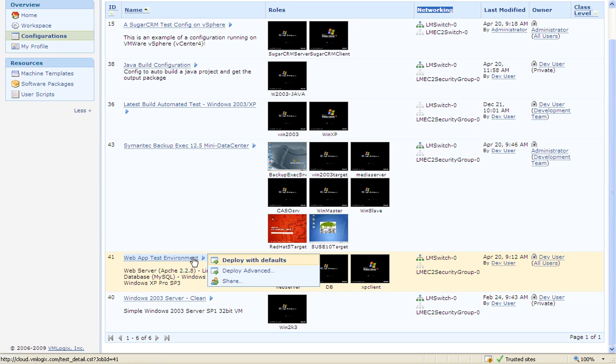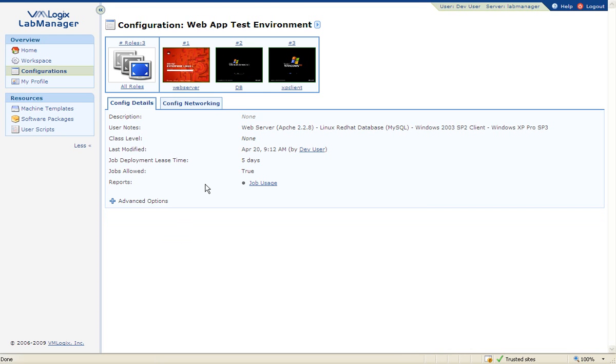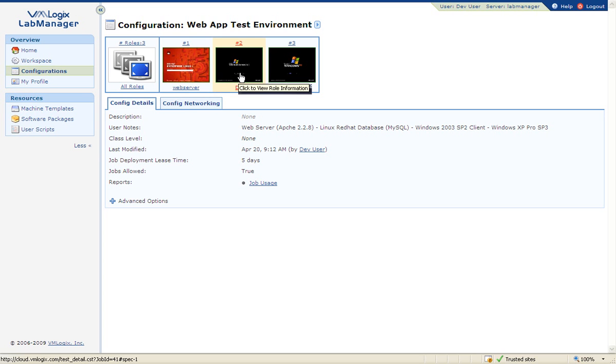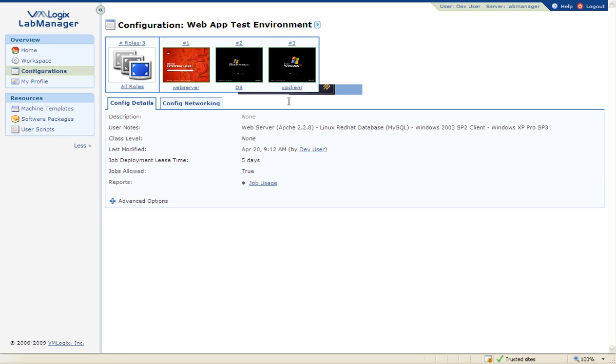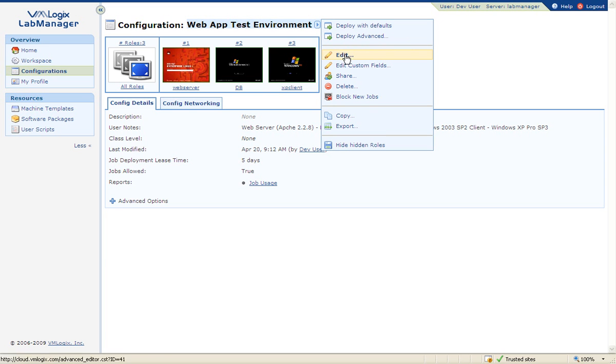For example, this is a configuration which represents a web application setup. It includes a web server running on Red Hat Linux, a database backend server on Windows 2003, and a client workstation running Windows XP. Now, let's look at this configuration in more detail.